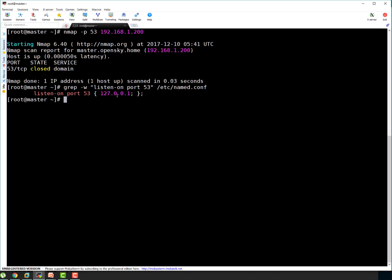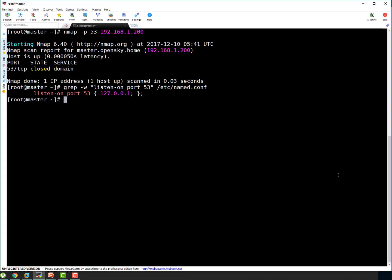/etc/named.conf is the main configuration file for bind or named. You can see here it is configured to listen on port 53 for local loopback IP only. That's the reason it is showing closed. But that's not a worry at this point because we haven't configured our named.conf. That's something we are going to do in our next section.